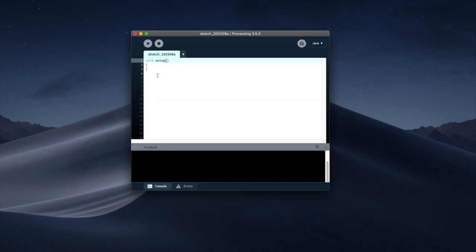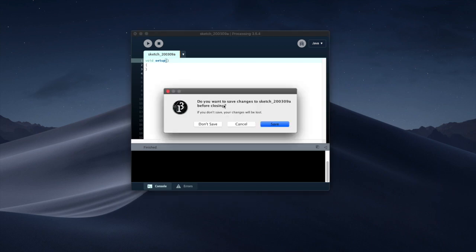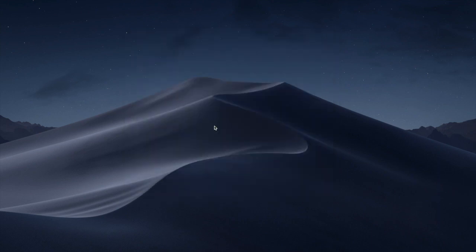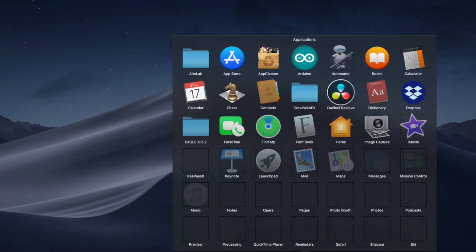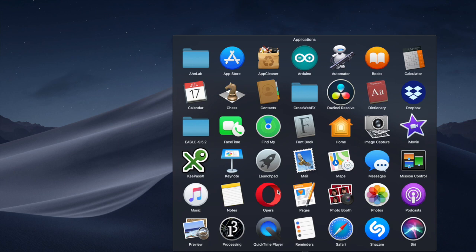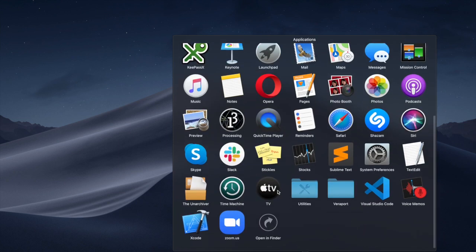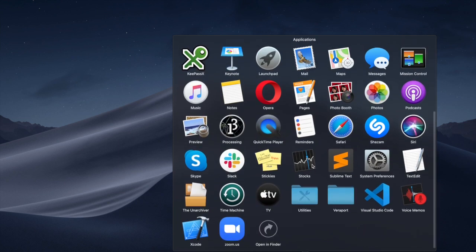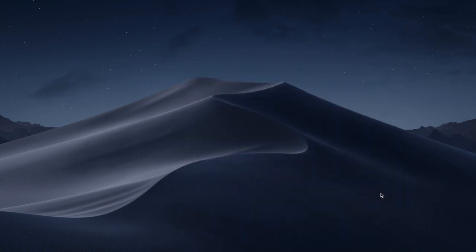Once we're done with all of this we want to go to Visual Studio Code which is not Visual Studio. It's Visual Studio Code. So I'm gonna open up Visual Studio Code.